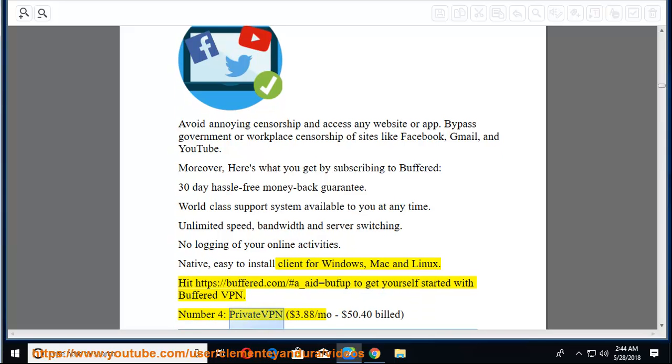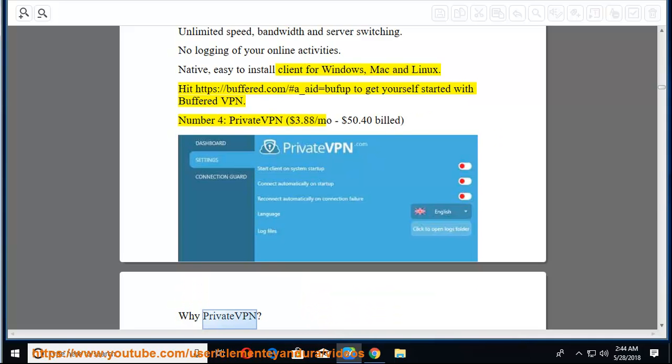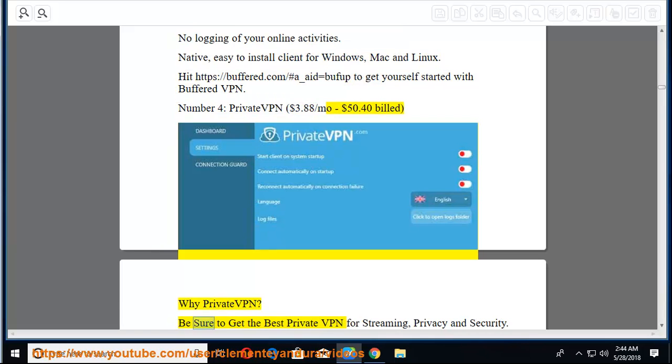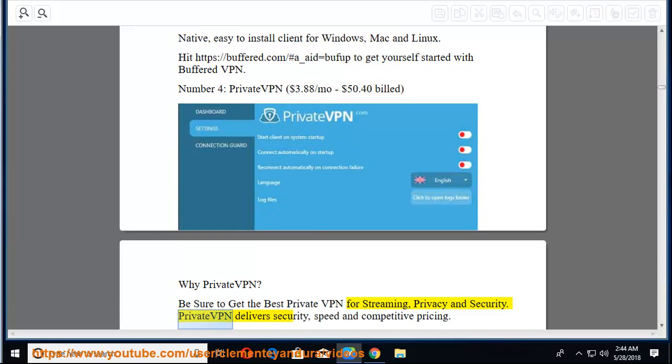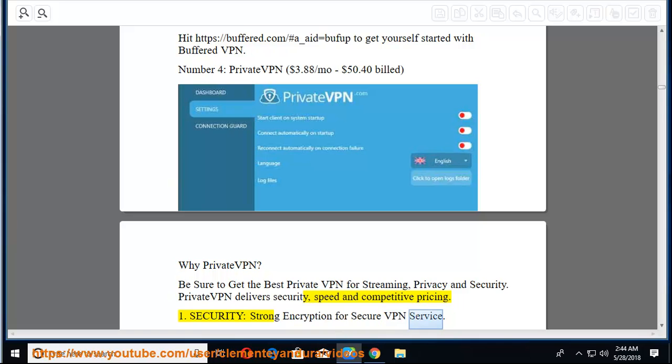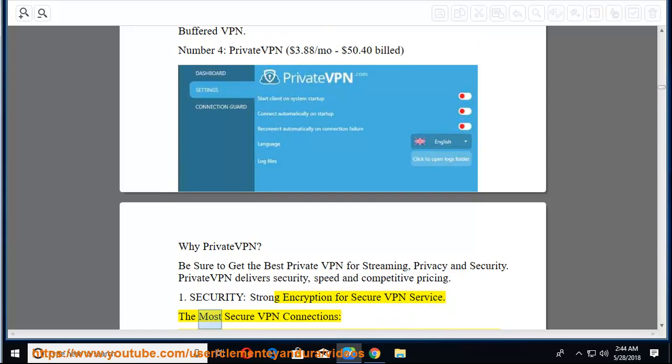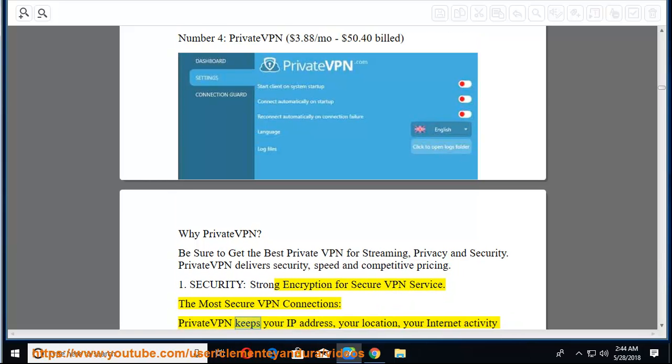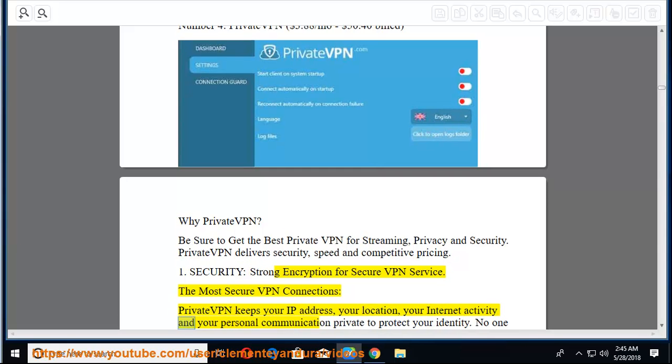Number four, PrivateVPN, $3.88 per month, $50.40 billed. Why PrivateVPN? Be sure to get the best private VPN for streaming, privacy and security. PrivateVPN delivers security, speed, and competitive pricing. 1. Security, strong encryption for secure VPN service. The most secure VPN connections. PrivateVPN keeps your IP address, your location, your internet activity and your personal communication private to protect your identity.